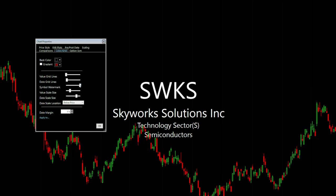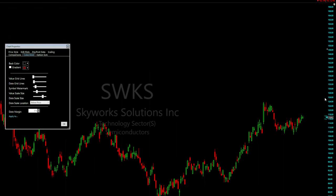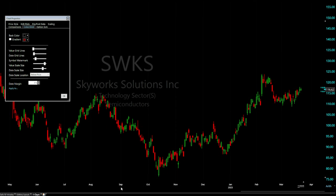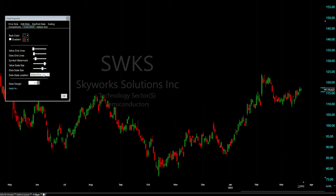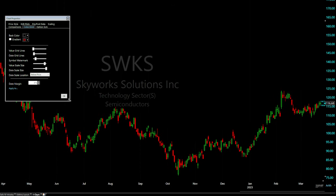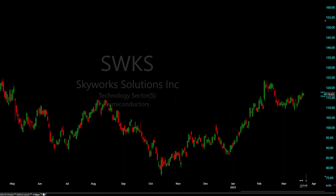The value scale size controls the size of the price numbers on the right. The date scale size controls the size of the date text. The date margin controls the gap between the price and the candlesticks — making it smaller brings the candlesticks closer to the price axis. I like to keep mine at 5%. You can also manually type in the percentage. Next, we'll add our indicators and moving averages.